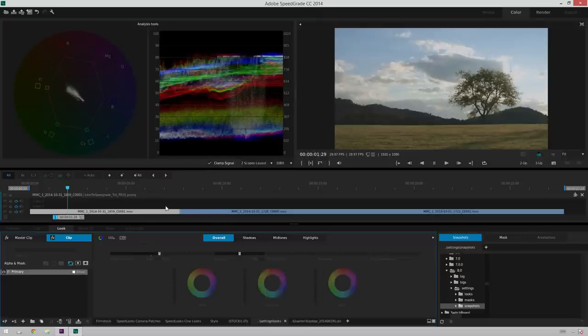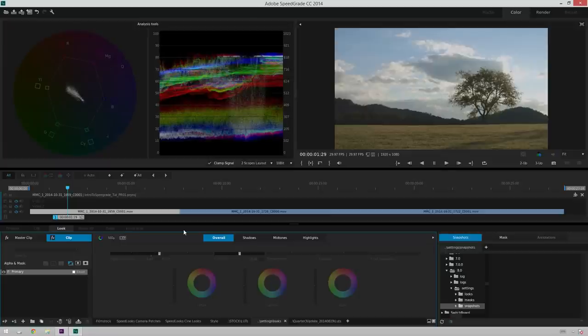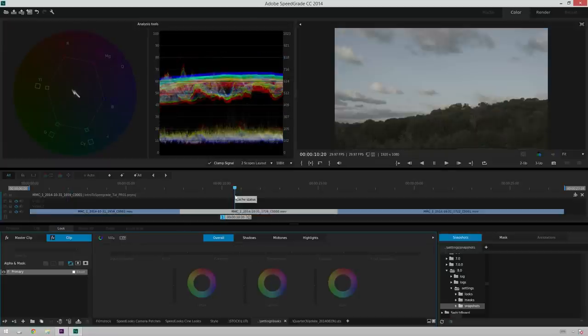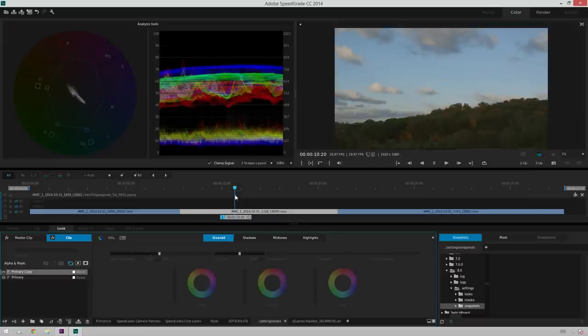And then if you want to copy a grade from one clip to another, this is something that I could not find on the internet and had to discover on my own. Just Ctrl C to copy, go over to your next clip, make sure it's selected, Ctrl V to paste. Look at that, quick tip.